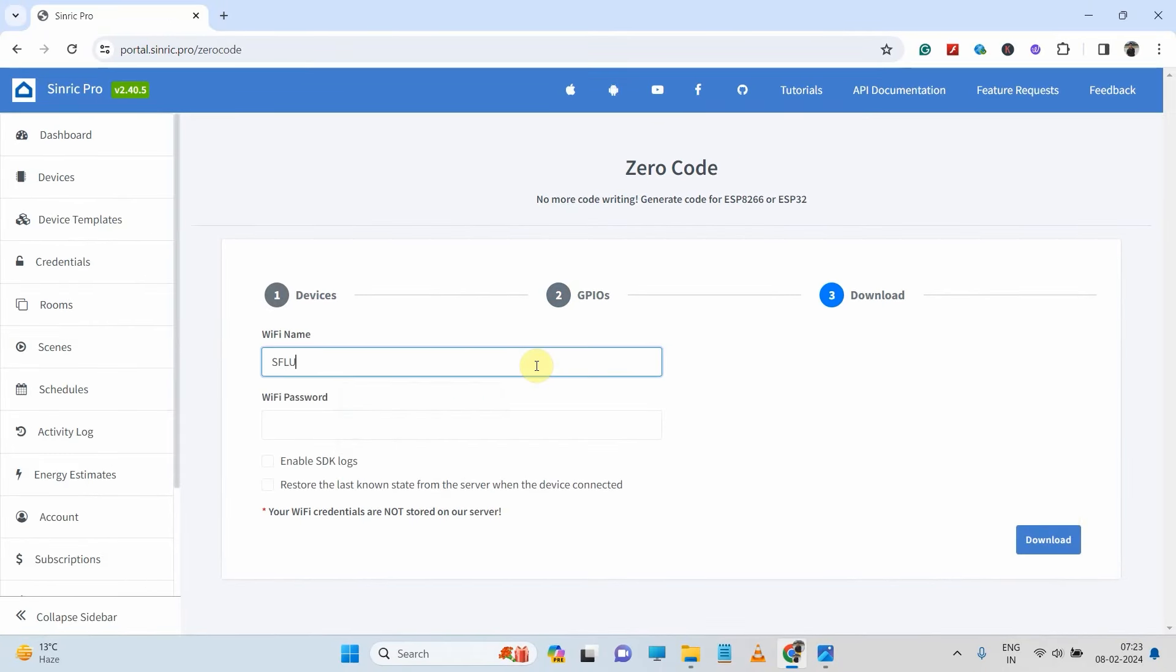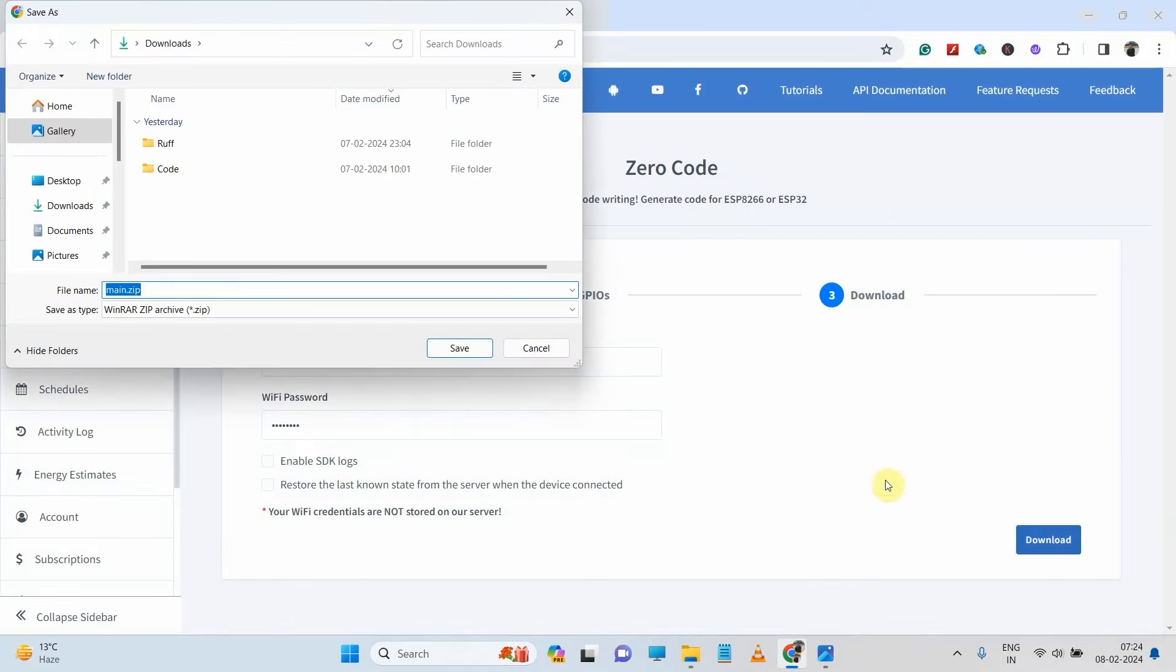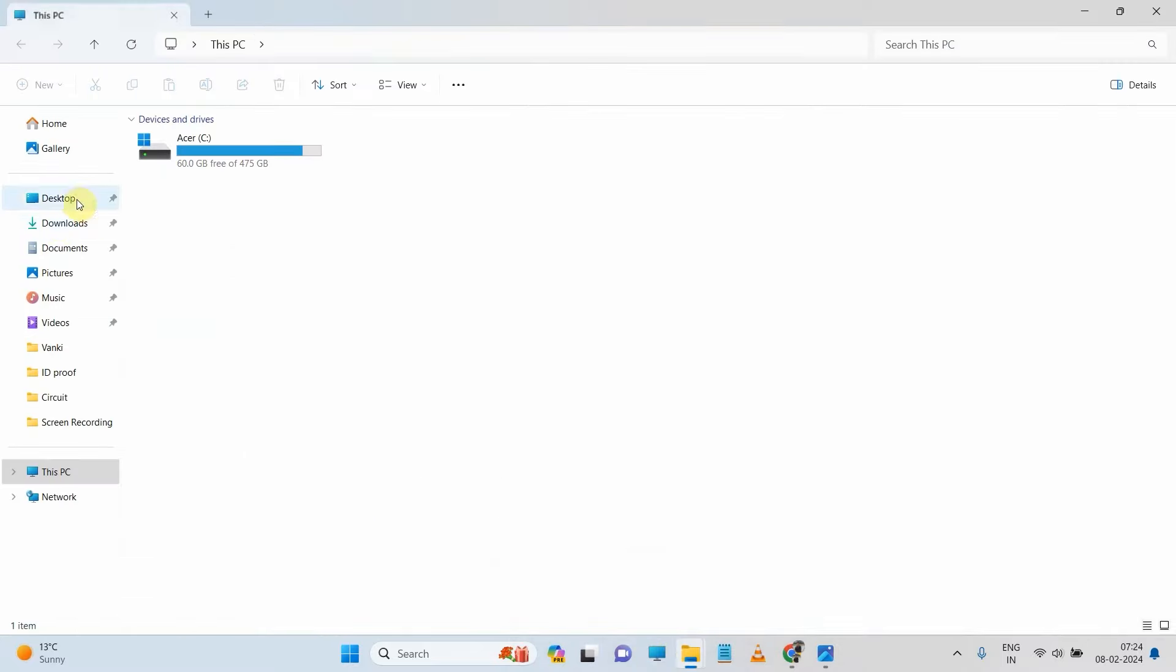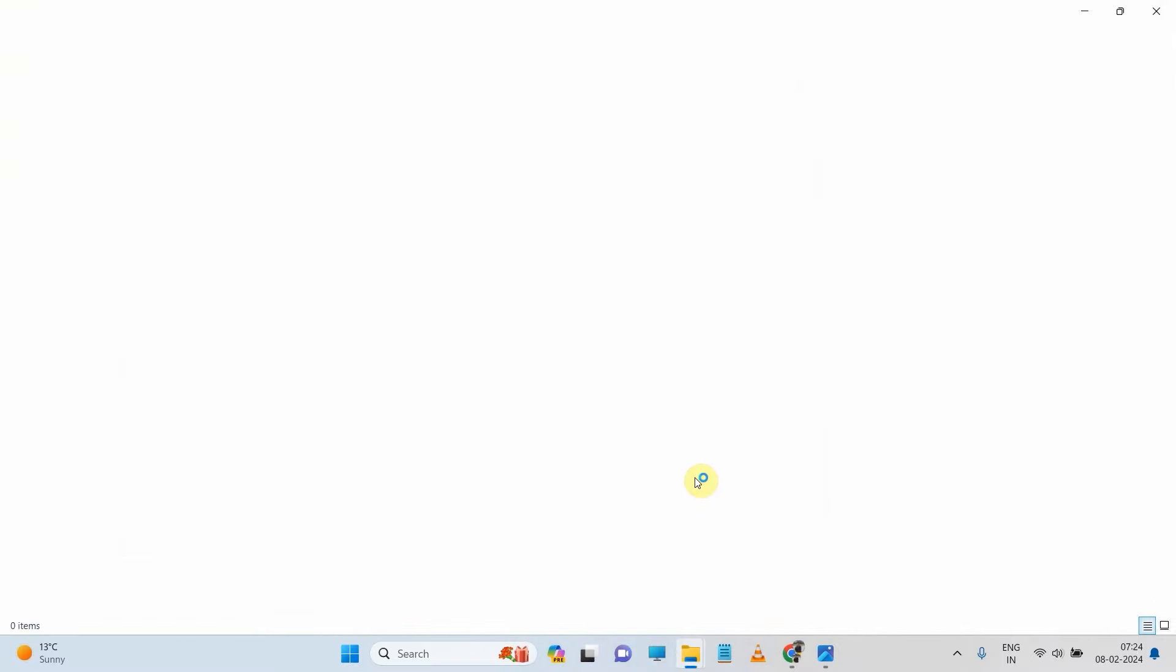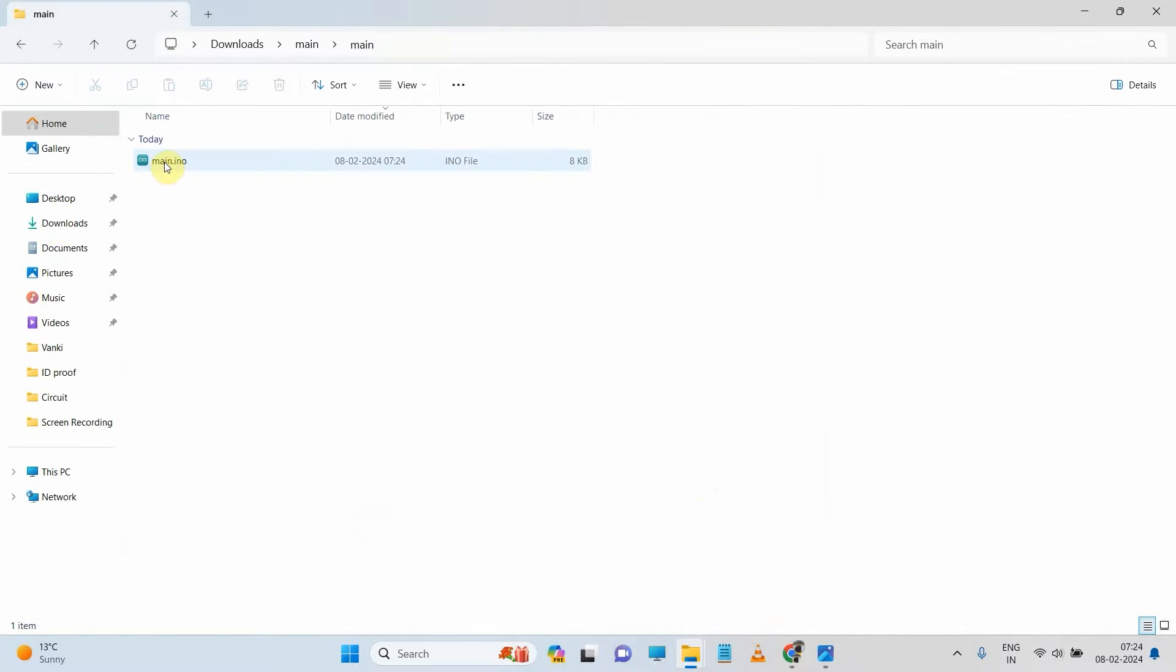Then enter your Wi-Fi credential, Wi-Fi name and password. Now click on download. Now save the auto-generated code. Now let me go to my download folder. Open it with the Arduino IDE.